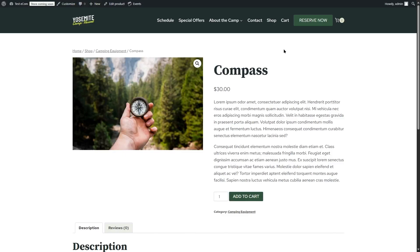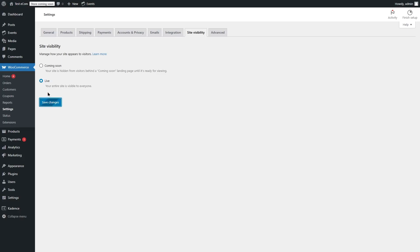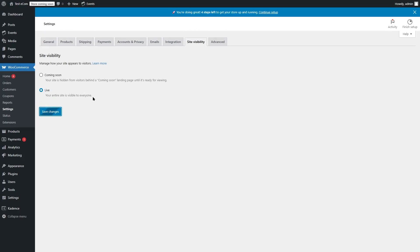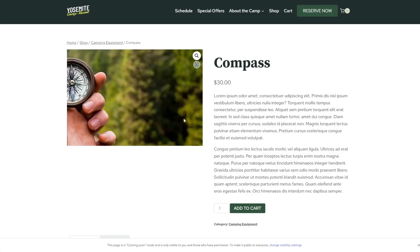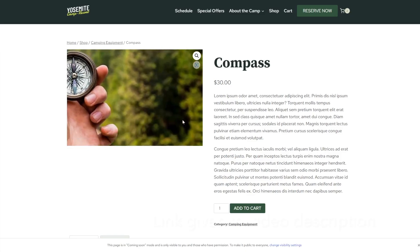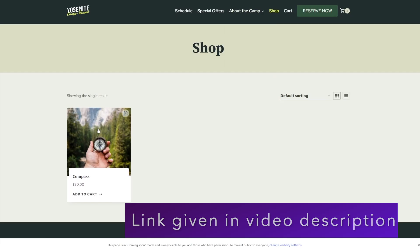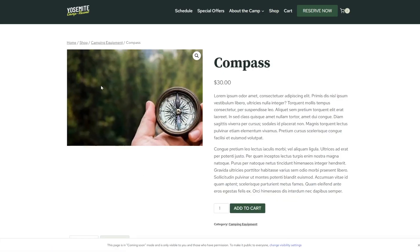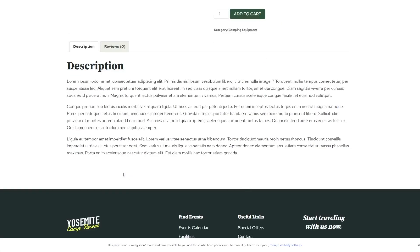There's one final thing to do: make this store live. As you can see, it says Store Coming Soon. If we click over here, it's going to take us back to our WordPress admin dashboard. Over here, we can control our visibility. When we are ready, we can select Live and click on Save Changes. Now it will say your entire site is visible to everyone. That is how you can add a shop page to your WordPress website and start selling products or merchandise. If you want to fully learn how to create a complete e-commerce website with WordPress, we have a tutorial on that topic — we'll put the link in the video description. We hope that this video was helpful. If you found it helpful, give it a like and subscribe to our YouTube channel for more helpful videos on WordPress.